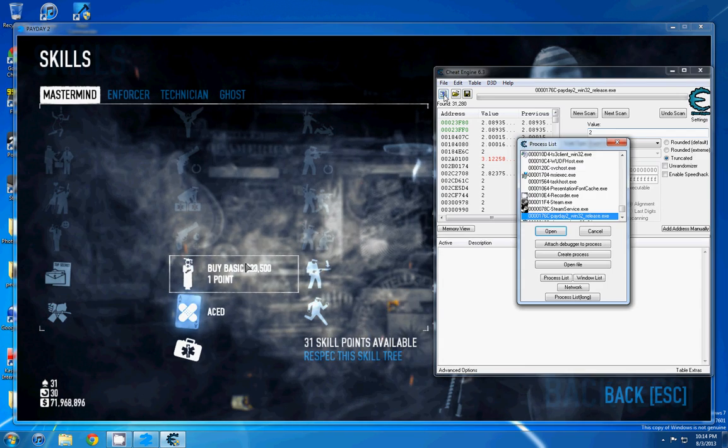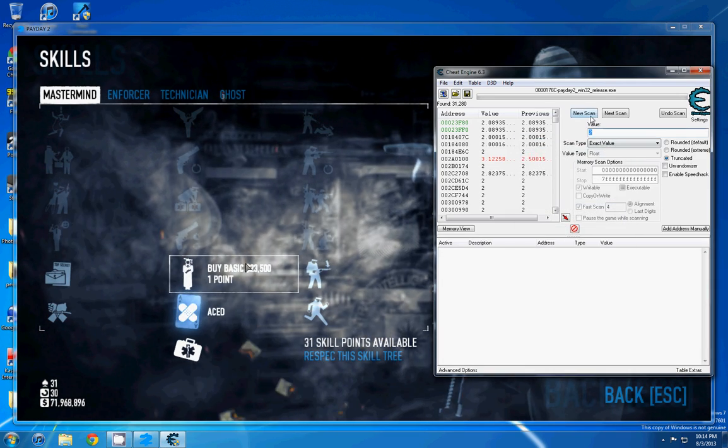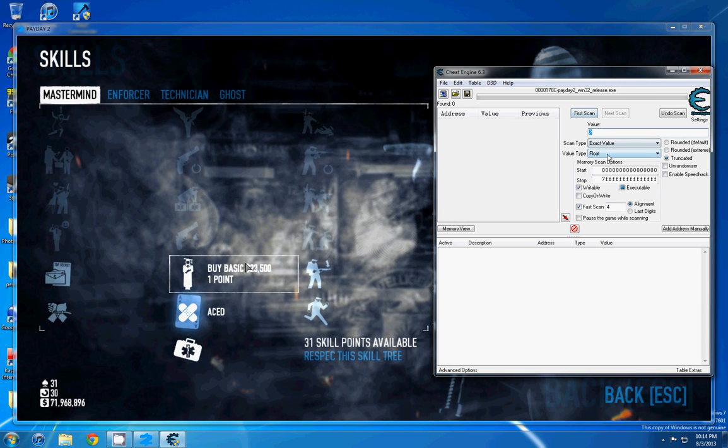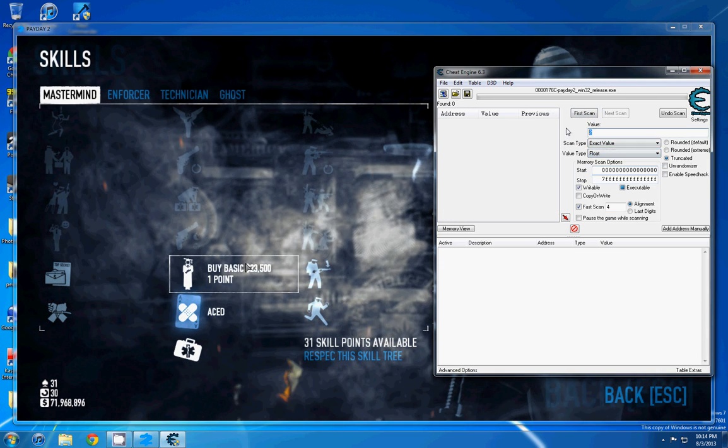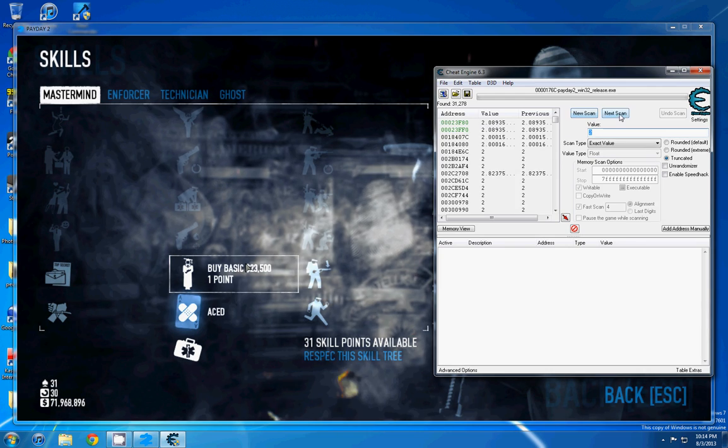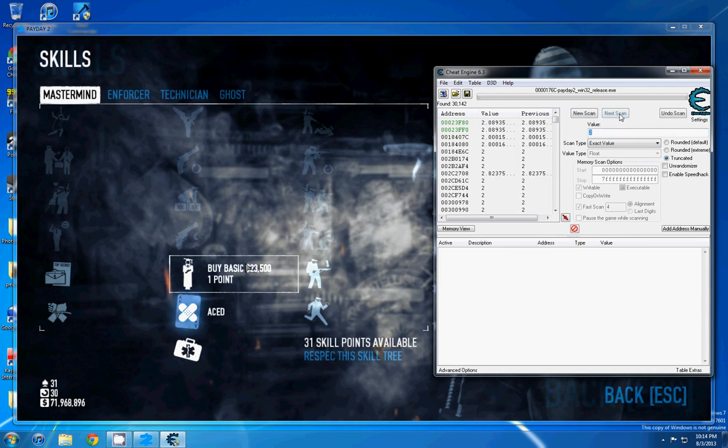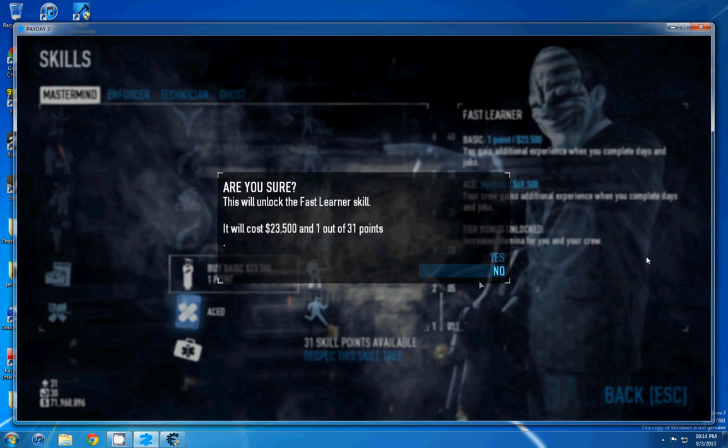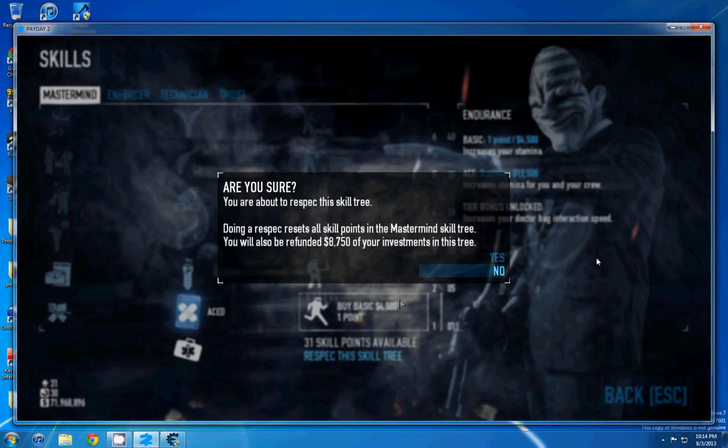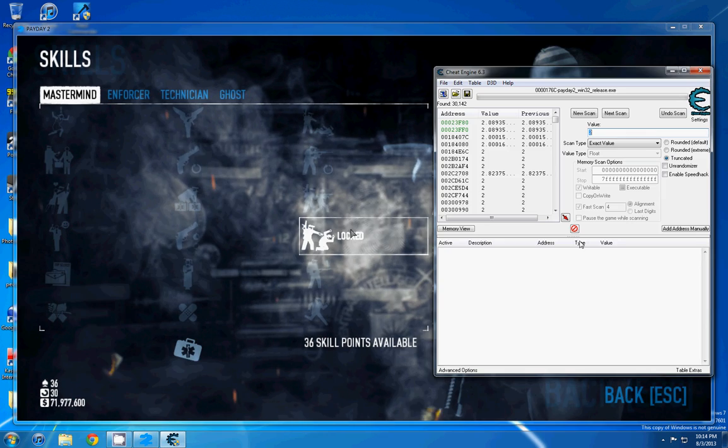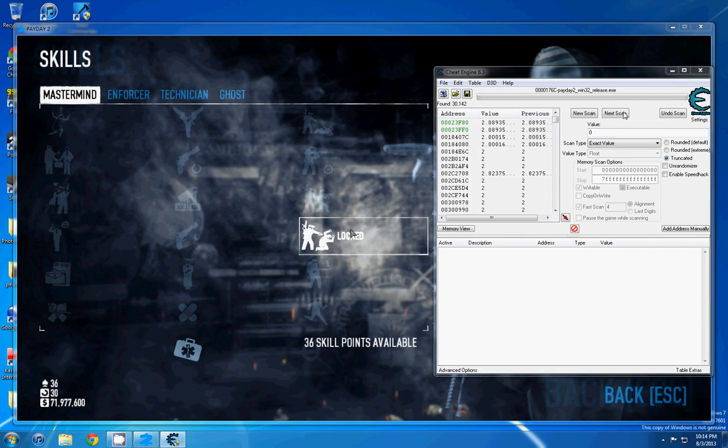We're going to go into Cheat Engine, make sure Payday 2 is attached. And we're going to do new scan, make sure your value type is to float, and you're just going to scan for 2. And all these value types come up, and we're going to respec the skill tree, and then we're going to scan for 0. Make sure you click next scan.